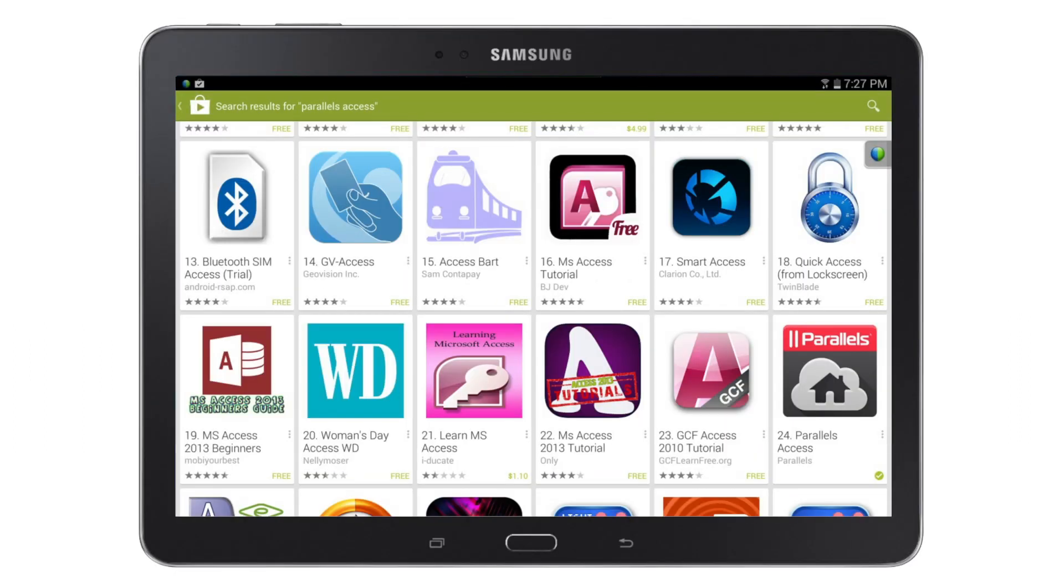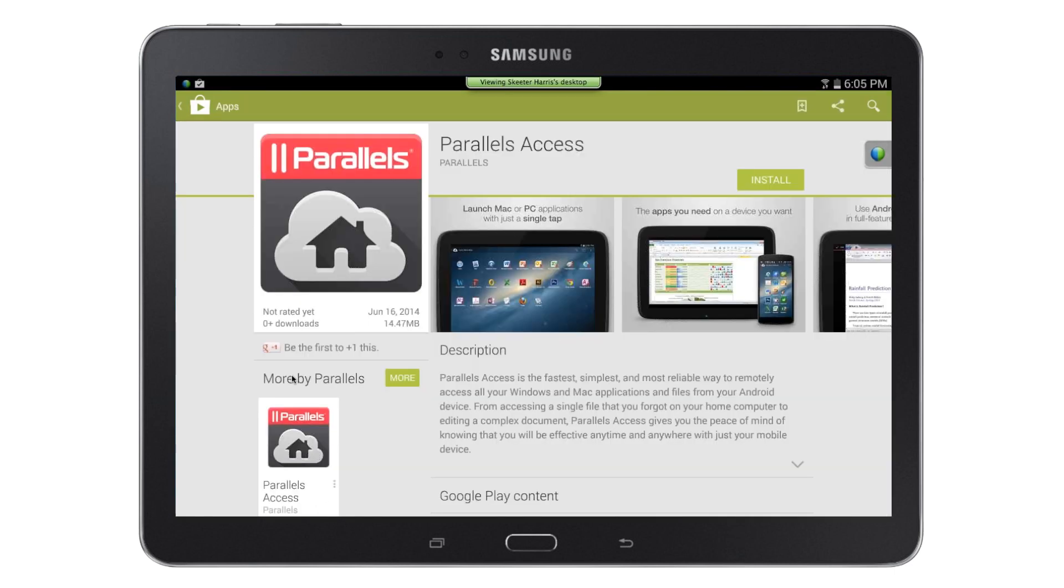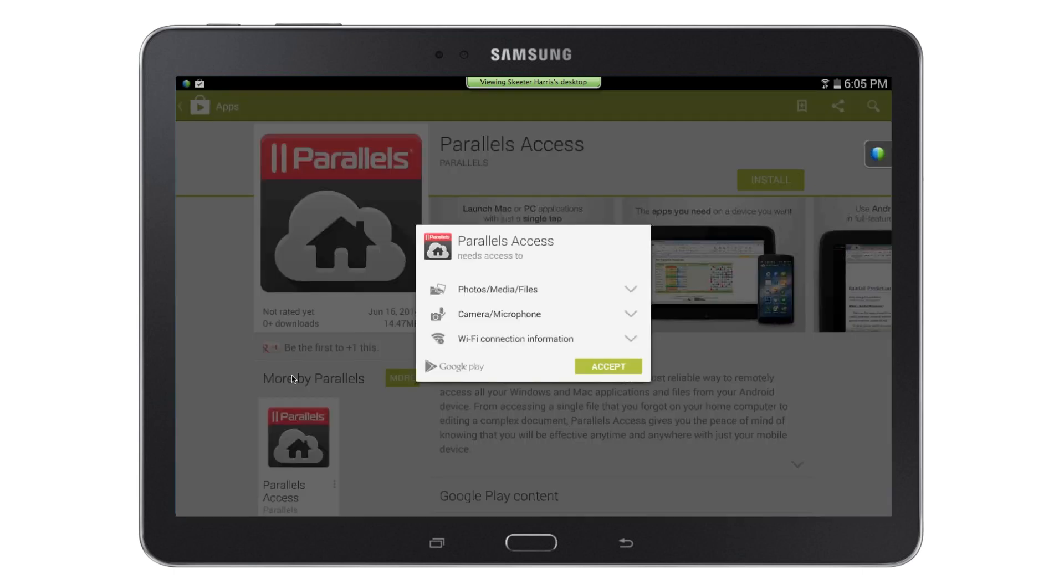On your tablet, go to the Google Play Store and search for the Parallels Access application. Once you've found it, install the app by tapping on the Install button and accepting required app permissions.